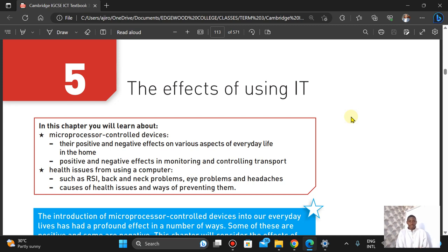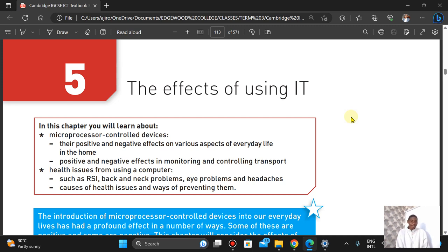We'll also look at the positive and negative effects in monitoring and controlling transport. Then we'll talk about RSI, back and neck problems, eye problems, headaches, and causes of health issues, and of course ways of preventing them. So let's go ahead.